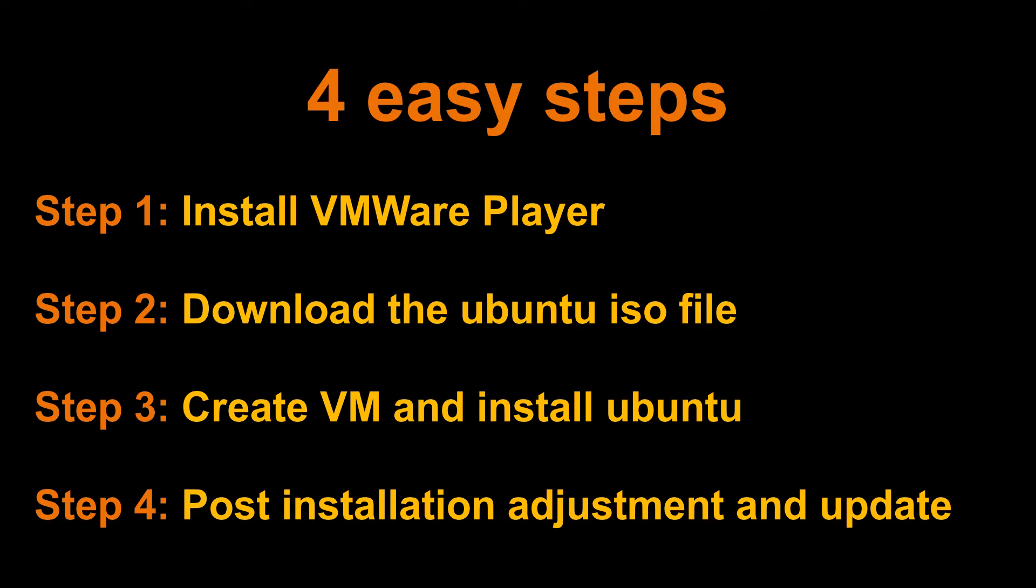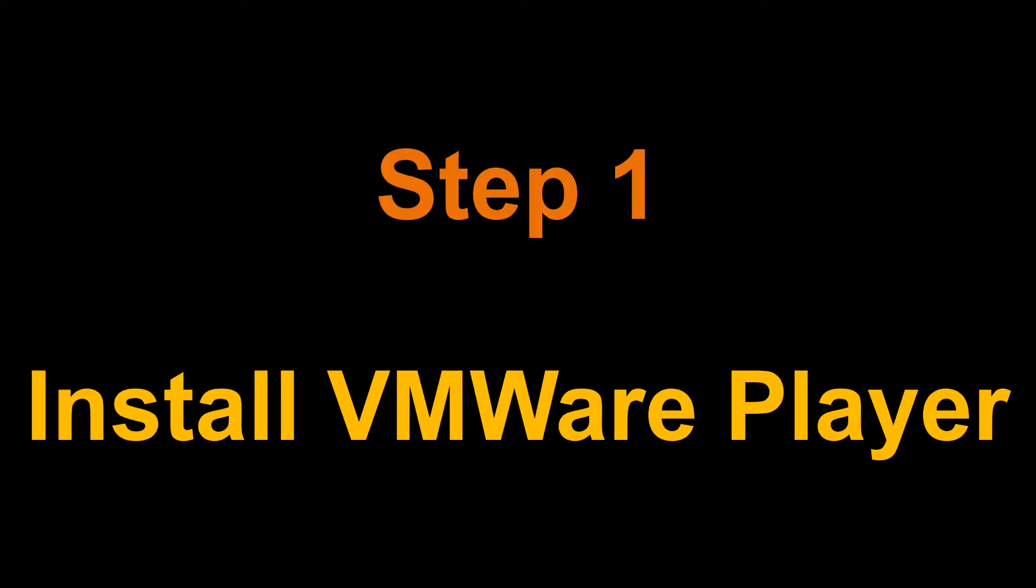The first step is to download and install VMware Player or VMware Workstation if you don't already have it on your Windows 10 machine. The second step is to download the ISO file of the Ubuntu distribution from Ubuntu.com. The third step is to create the virtual machine and install Ubuntu. And the fourth step is to do some small configurations on the Ubuntu machine like changing the root password, adjusting the display settings and updating Ubuntu.